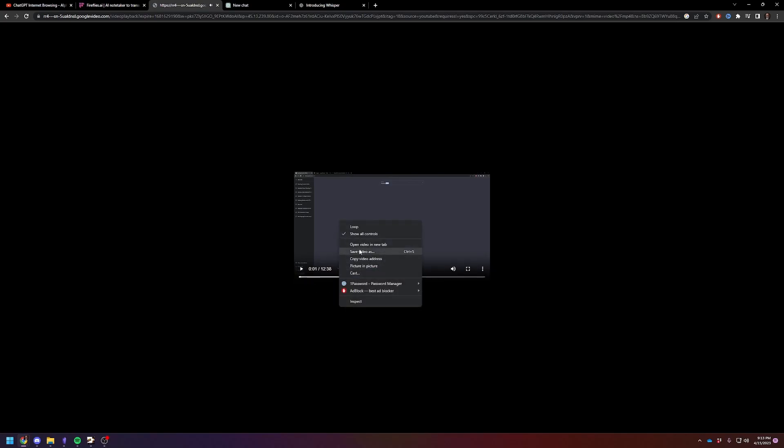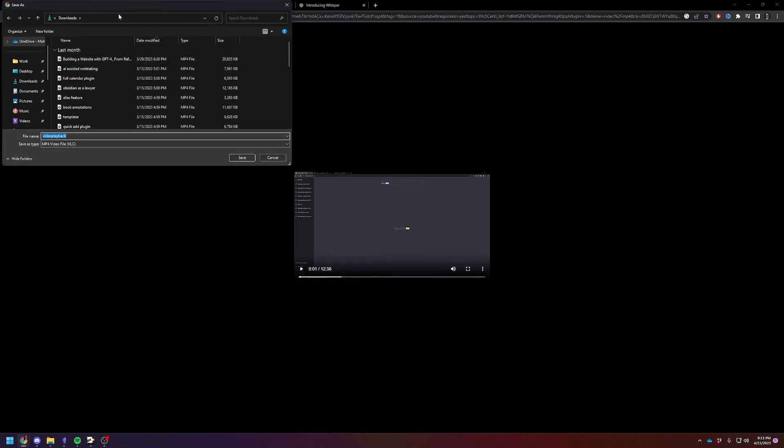Hey there, good evening. Pause it. Save video. And we'll just save it in our downloads. YouTube video. All right.